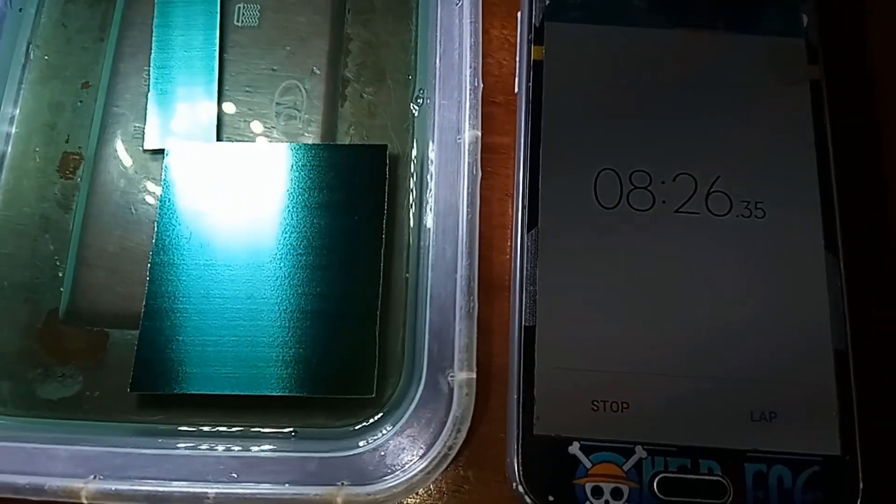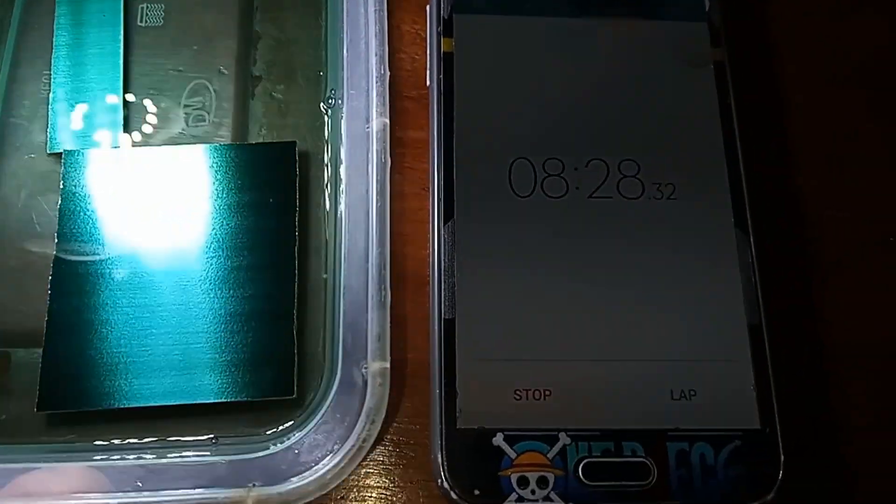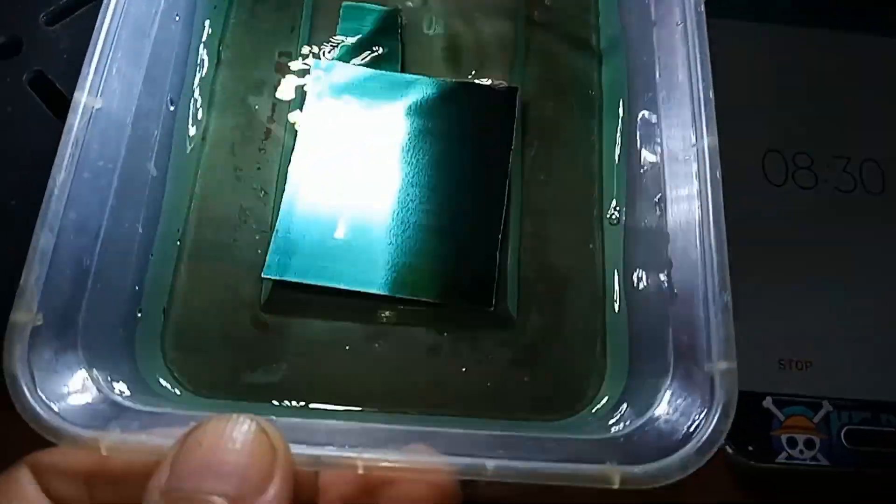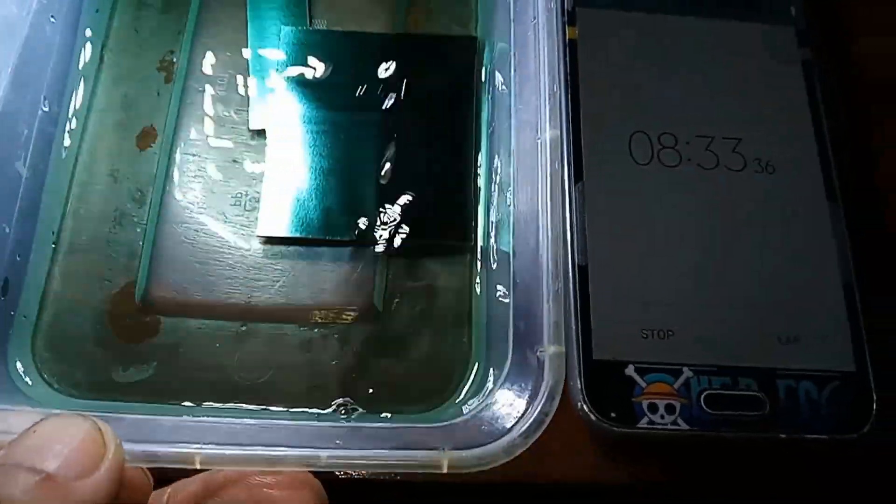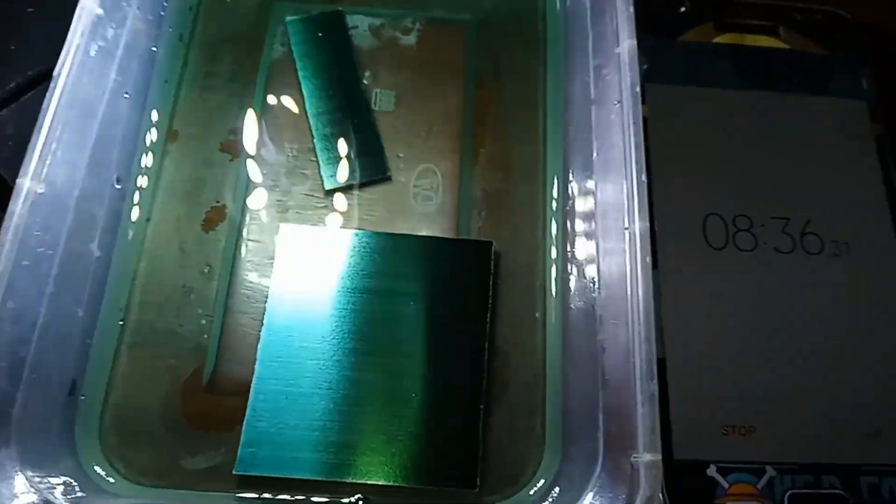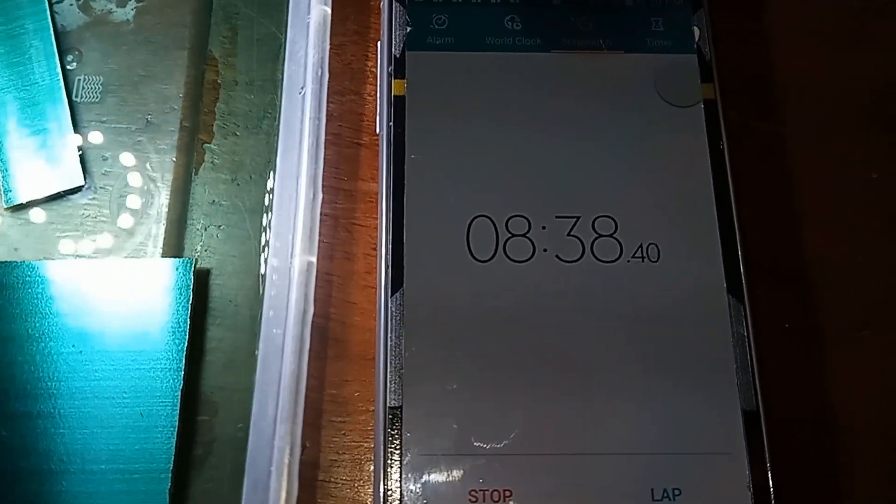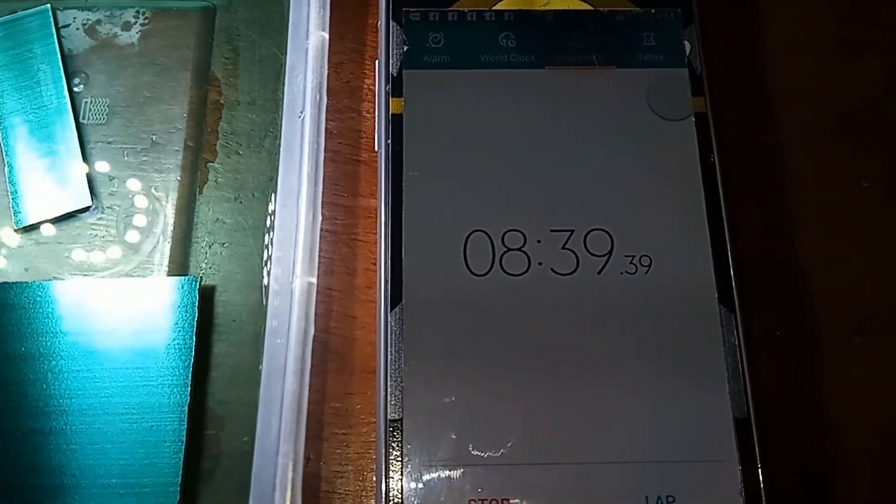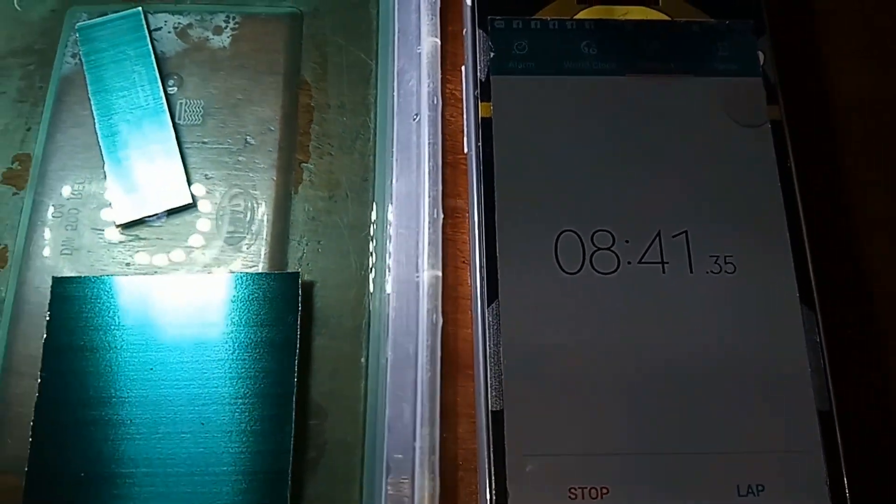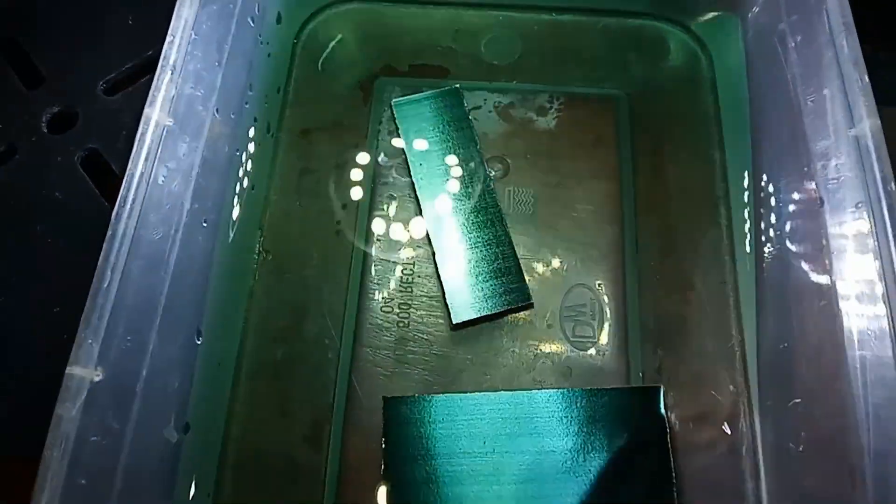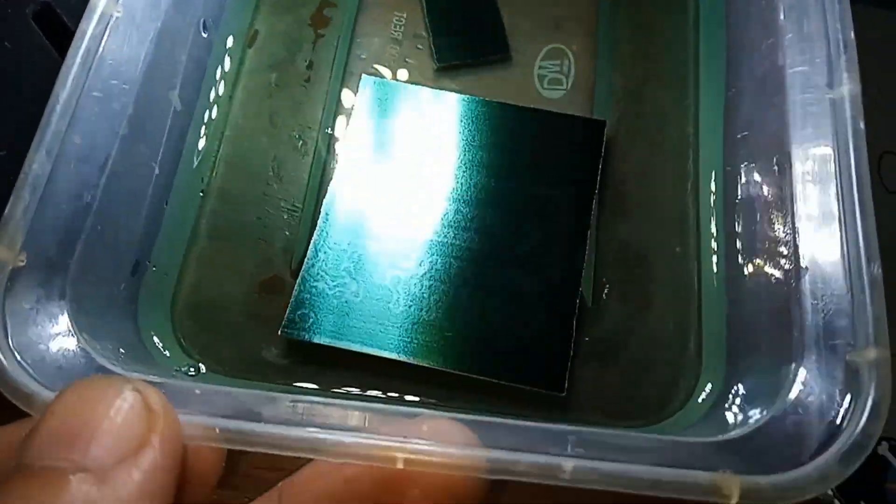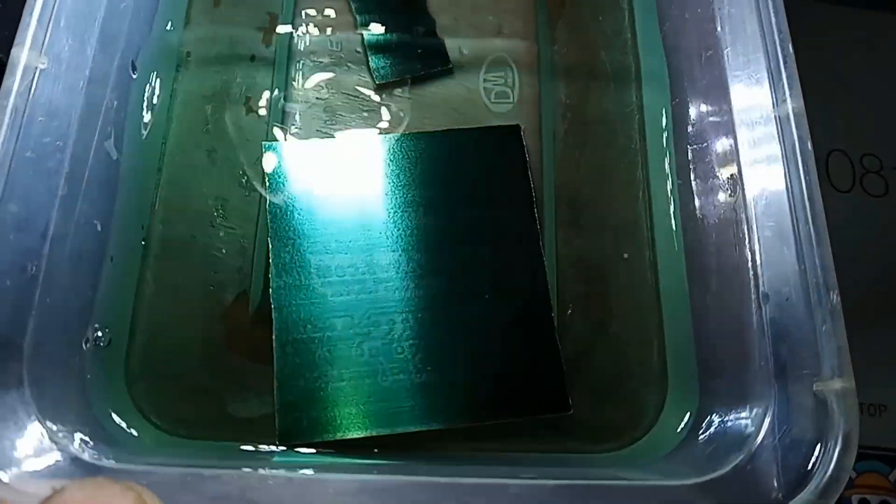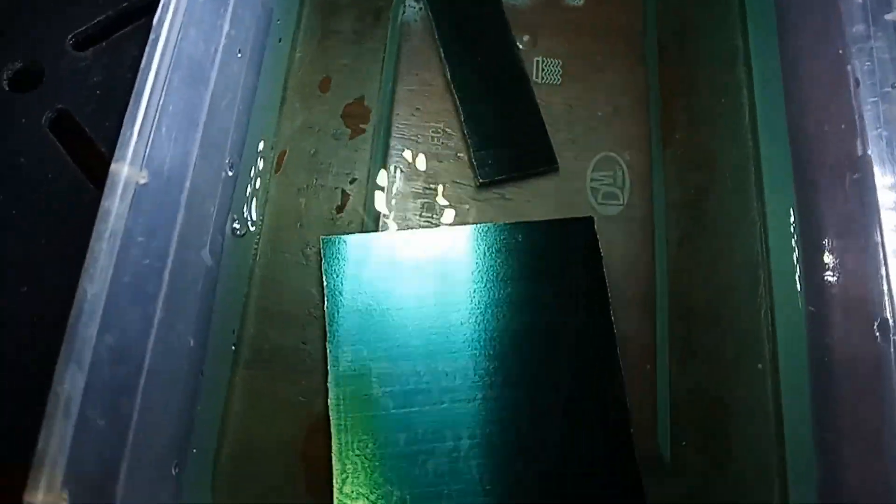Elapsed time is already eight minutes and 40 seconds. As we can see, the pattern on the PCB is starting to appear.